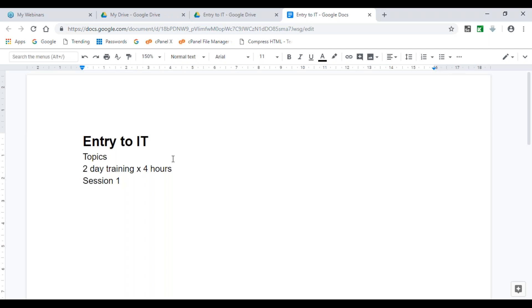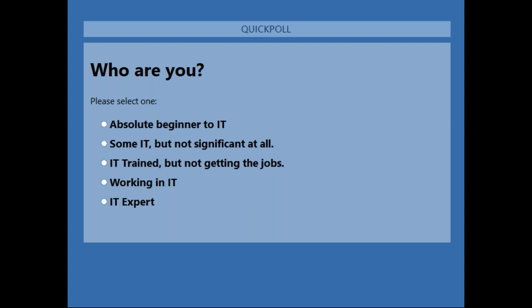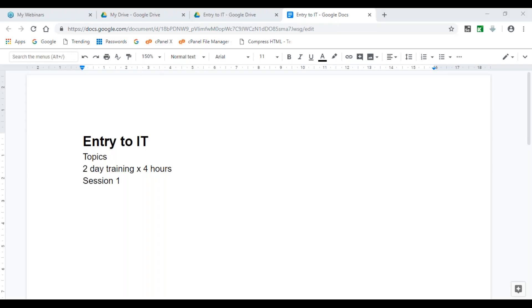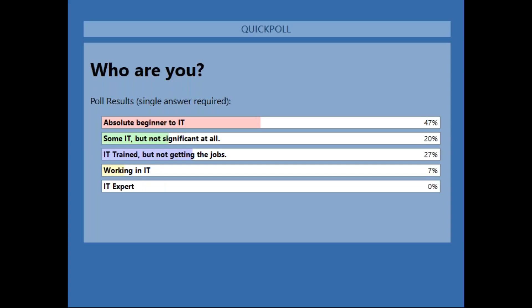Before we get started, I want to know a little bit about you. I have a few poll questions — please participate. The first poll is to know who you are and where you are in your IT career — whether you're working full time or new to IT. Almost 50% of you are absolute beginners to IT, so that's the audience I'll be primarily addressing.